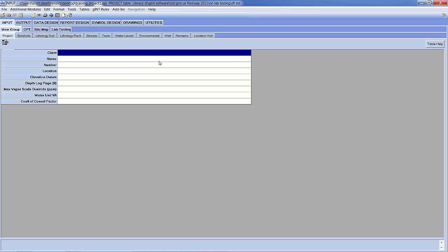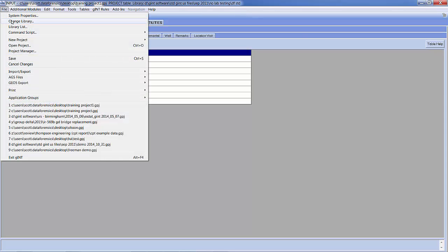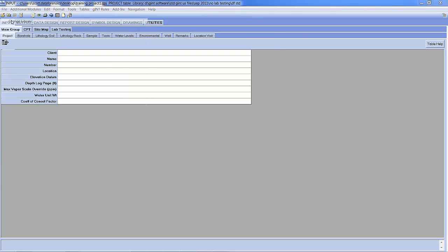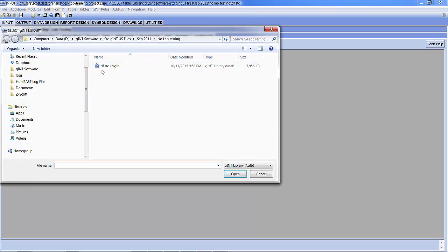So your GENT files may look slightly different from this, but the process should be the same assuming it has been integrated with P-Log. First you need to make sure you're using the correct library. You can do that by changing your library. In this case I want to use my DF Standard US.